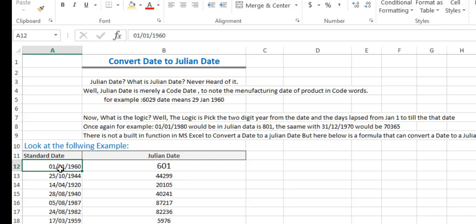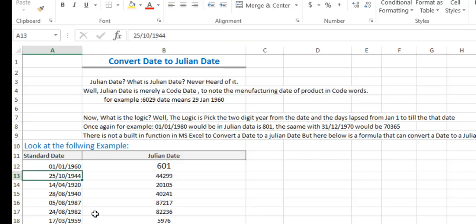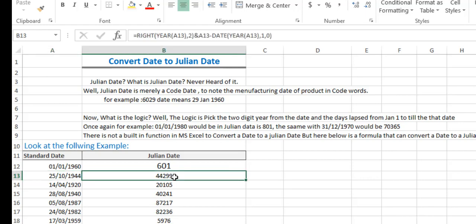For the first day of the year we get 1, which represents the days elapsed in the year. For example, 25th October 1950 — '44' is the two-digit year, and 299 days are elapsed, so the Julian date would be 44299. That is how this formula works.